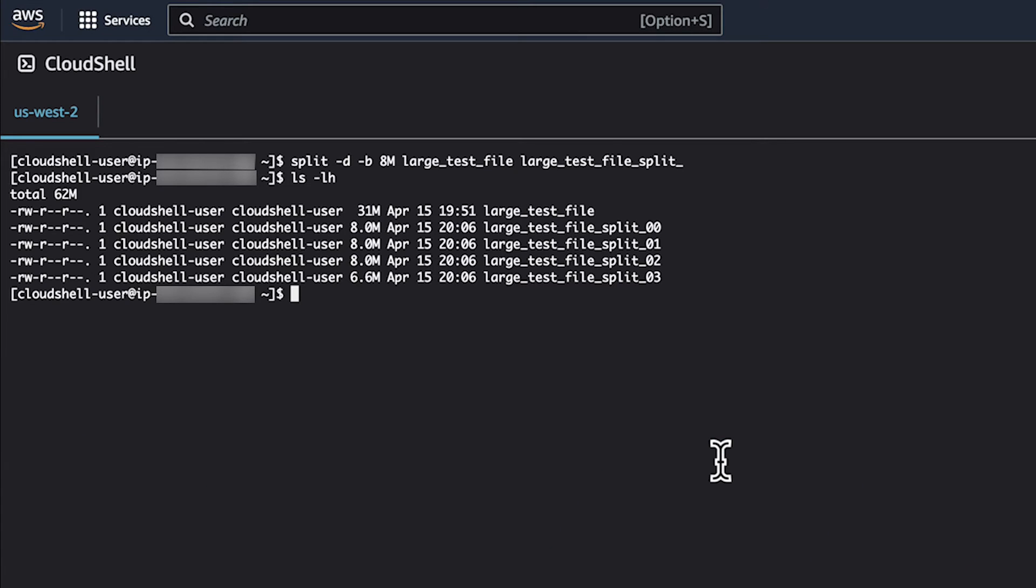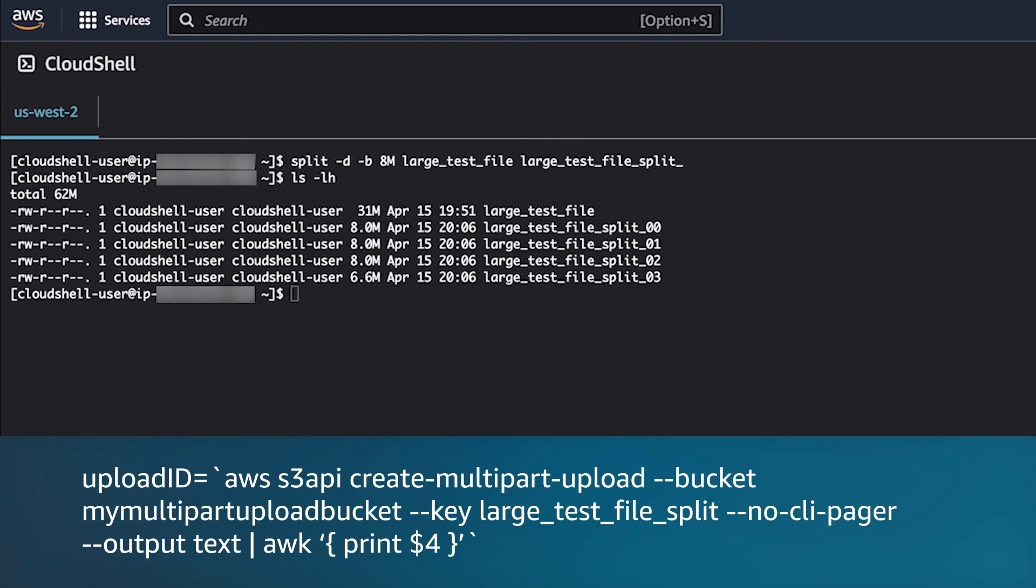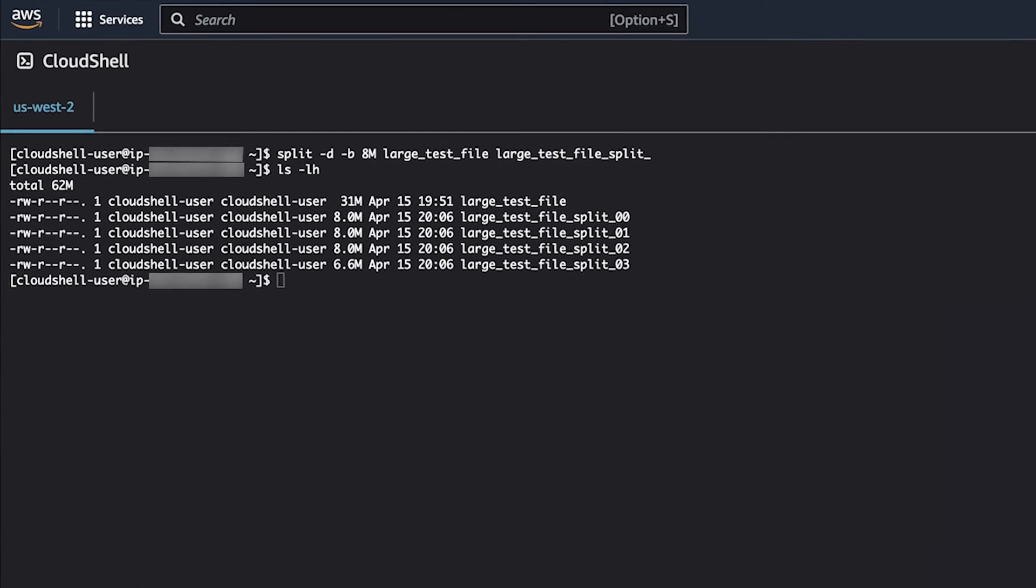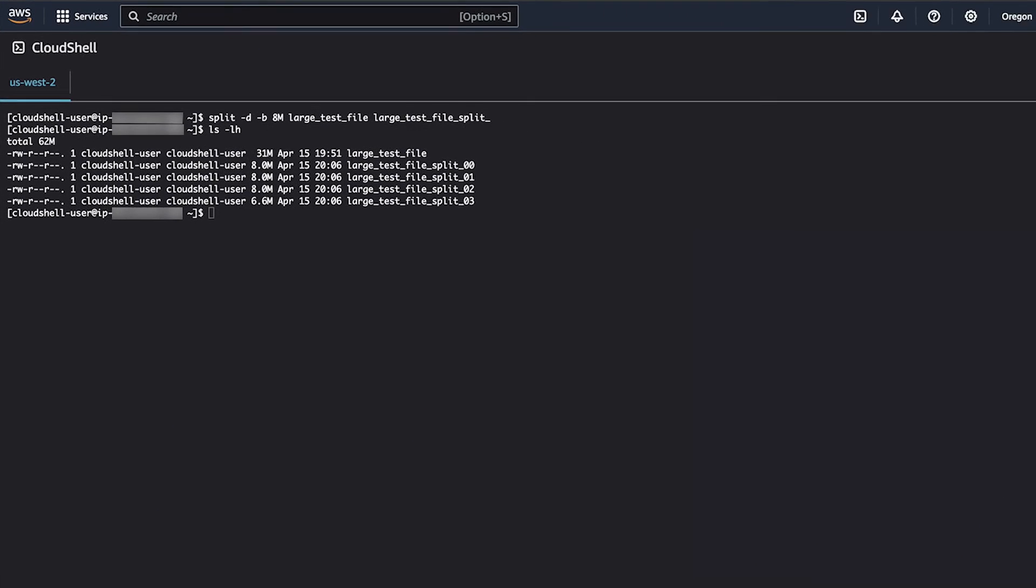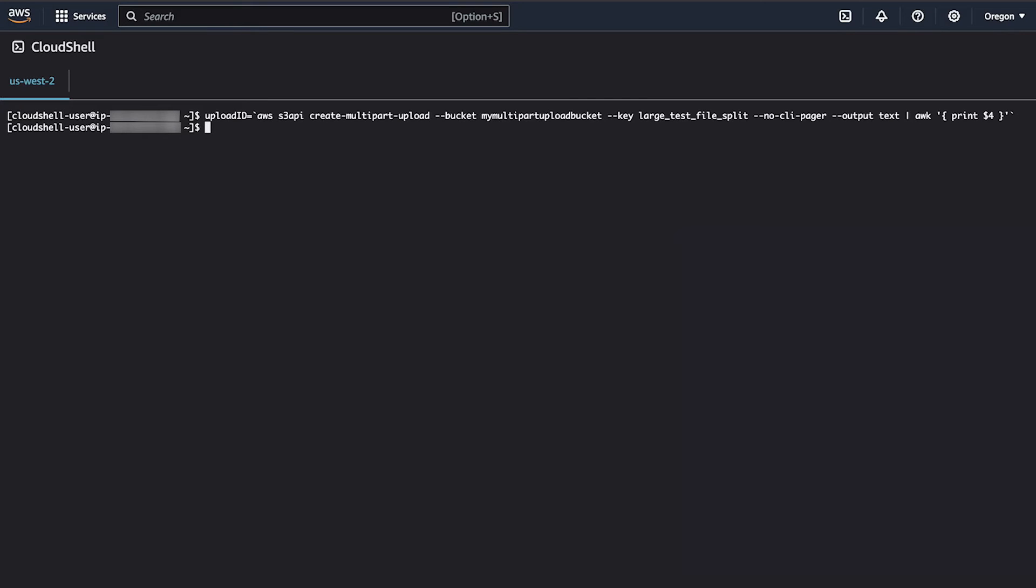With the low-level S3 API commands, you first create a multi-part upload and then upload each chunk of the file. You'll use the provided upload ID that is generated as part of the output from the create multi-part upload command when you upload each chunk. In this example, we are saving the upload ID to a variable for use in later commands. Let's verify that the upload ID was generated in the last step.